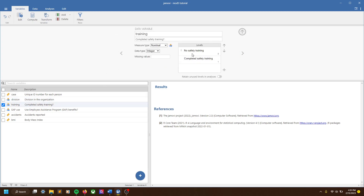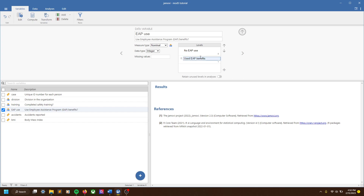We also have a training variable, which is a simple binary yes or no. Let's say we had a safety training that we offered, and this data tells us whether people did or did not complete that. EAP use — EAP stands for Employee Assistance Program. It's kind of like workplace wellness programs, so sometimes it's benefits packages: gym memberships, nutrition advice, counseling sessions, personal training. This question just tells us a basic yes or no — did they use it or not, maybe in the past year.